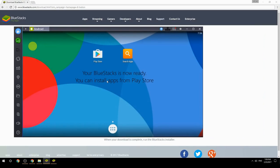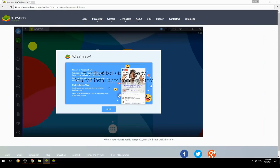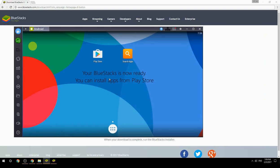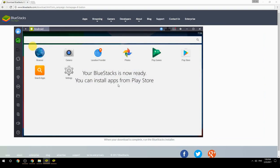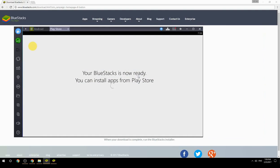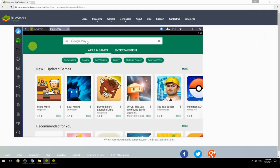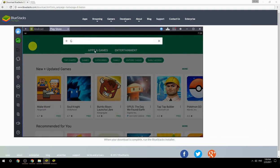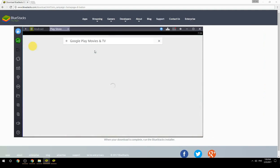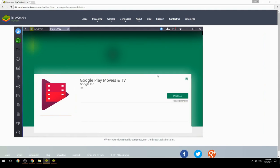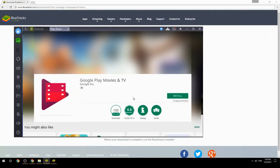Your BlueStacks is now ready and you can install apps from the Play Store. Search for your game name inside Google Play, click on the game icon, click the Install button, and once installation is finished, begin playing.